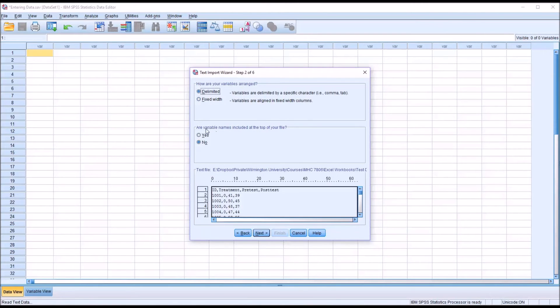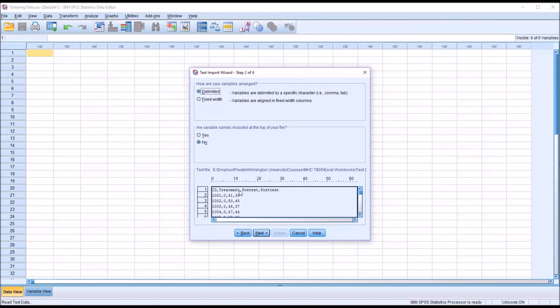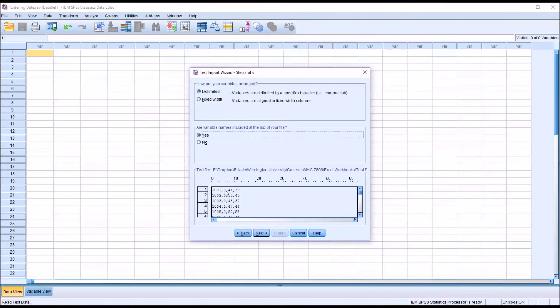Are the variable names included at the top of the file? In this case they are. So notice how this display looks down here. We have ID, Treatment, Pre-Test, and Post-Test all at the top. I click Yes here, and now it's just the records below that. It treats the first row of data as the variable names, which is what I want.